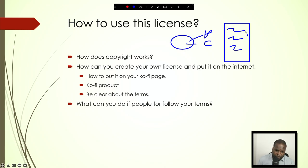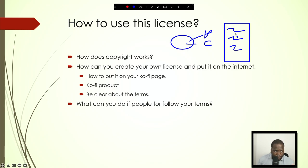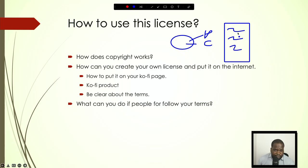I created a license template you can use. If you use the Ko-fi page, you can put it in your product so when people order the product they see the license. If they do not meet the requirements of the license, you can tell me or another lawyer and go after them to make sure they comply.